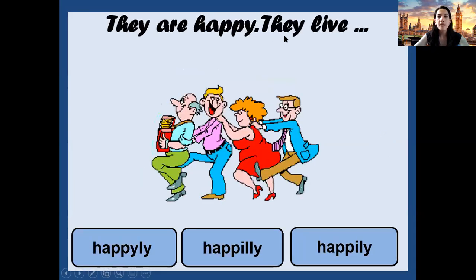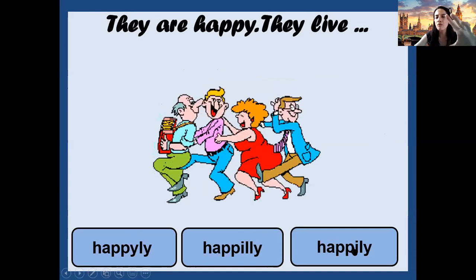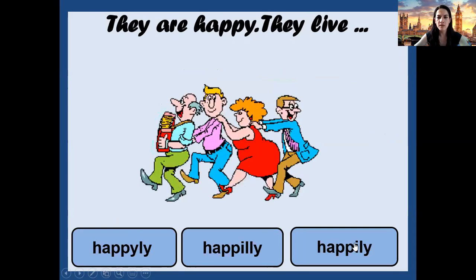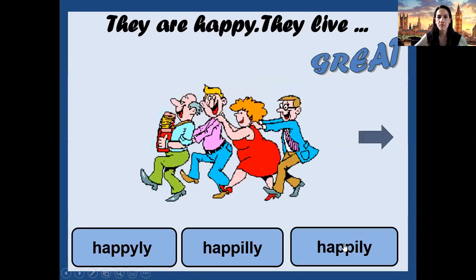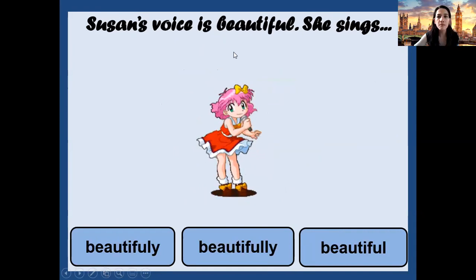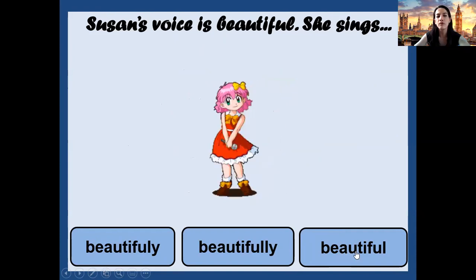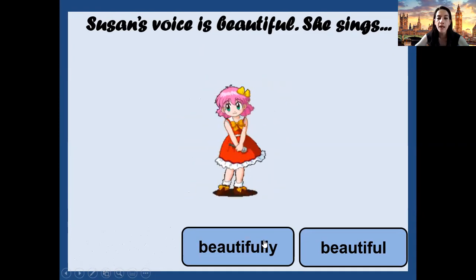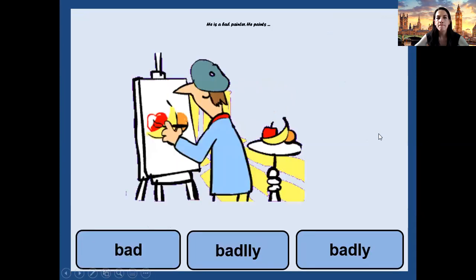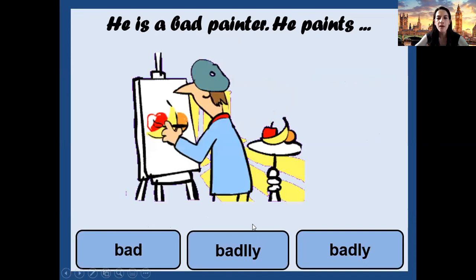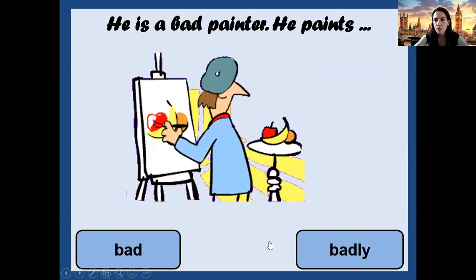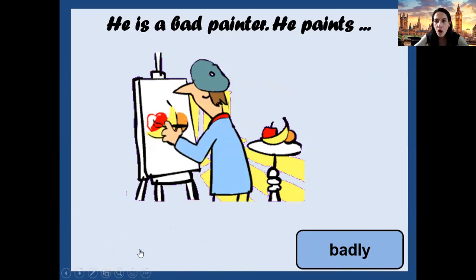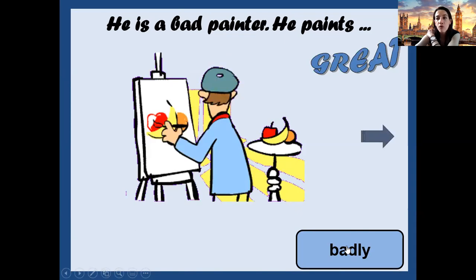Number three: 'They are happy. They live happily, happily, or happily.' Which is the correct spelling? Remember, we have to change the 'y' to 'i' — happily. Very good. 'Susan's voice is beautiful. She sings beautifully, beautifully, or beautiful?' We need double 'l' — beautifully. Number five: 'He is a bad painter. He paints bad, badly, or badly?' We do not write 'bad' like that in an adverb context. The correct adverb for 'bad' is 'badly.'